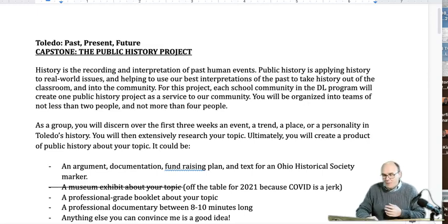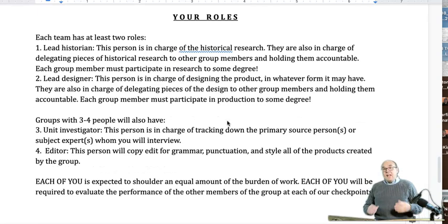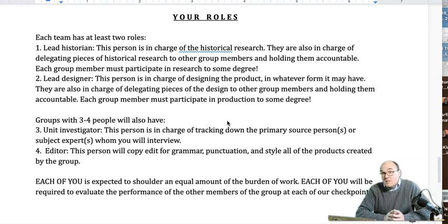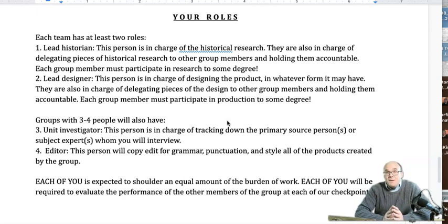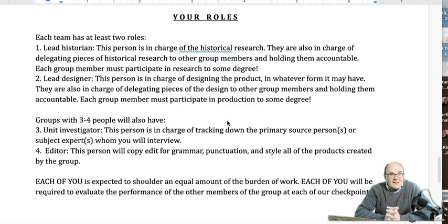Let me talk about the groups first, because that's the first thing you're going to have to do. Your roles in your group — every team has at least two roles. Every team is going to have a lead historian and a lead designer. One of you has ultimate responsibility for research and another has ultimate responsibility for design. Those are big jobs. I really encourage you to think about what you're best at — are you the more artistic type, or are you the bookish type who really likes to study and dive into things? If you're neither, just pick which one you think you could do a little bit better than the other.